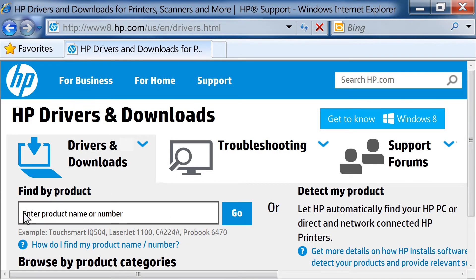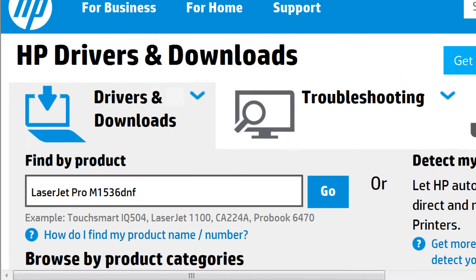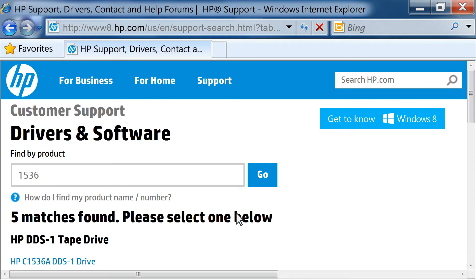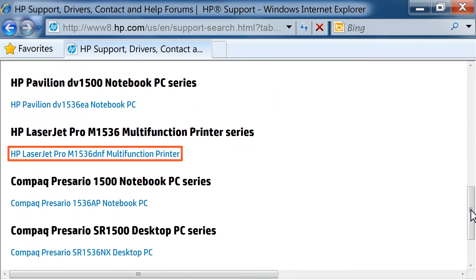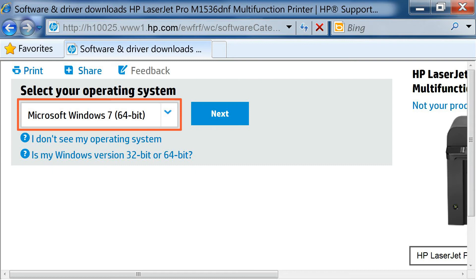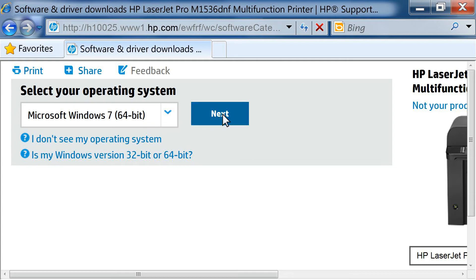In the Enter Product Name or Number text box, type LaserJet Pro M1536DNF. Click Go or press Enter on your keyboard. If there are multiple models of your HP printer, or you type in only a portion of your model number, like 1536, instead of HP LaserJet Pro M1536DNF, you will have to choose your printer from a list. Click the drop-down list and click to select your operating system. Then click Next.